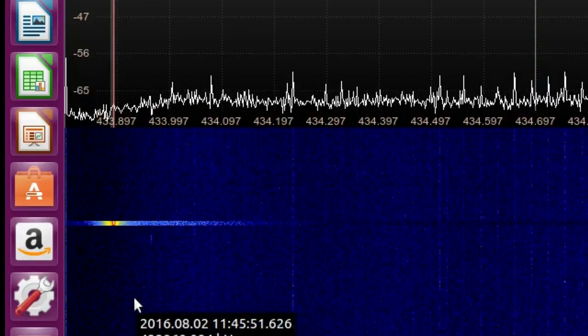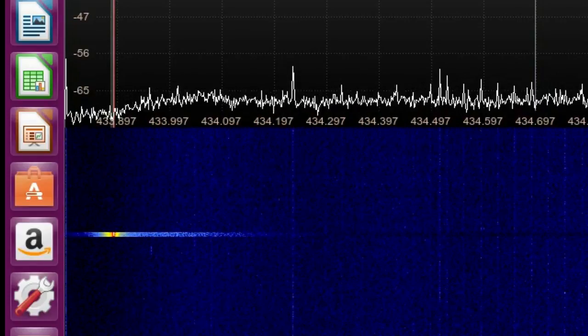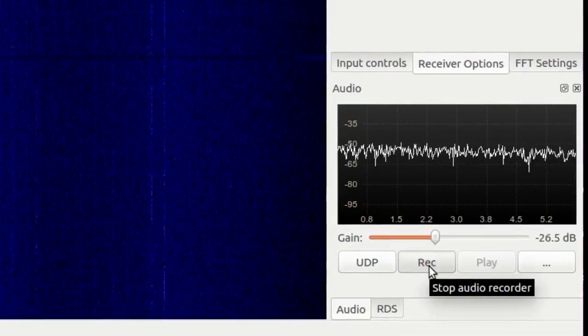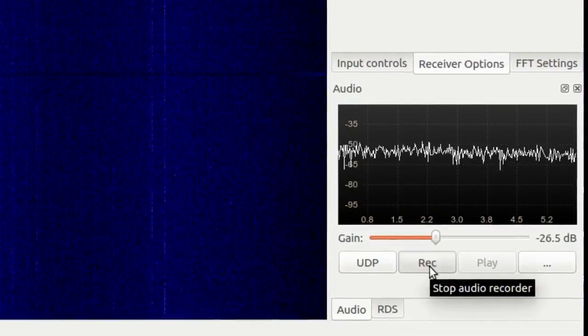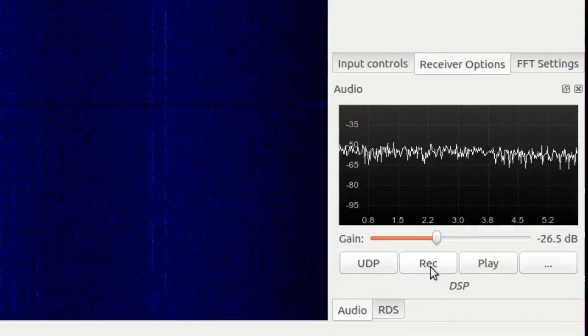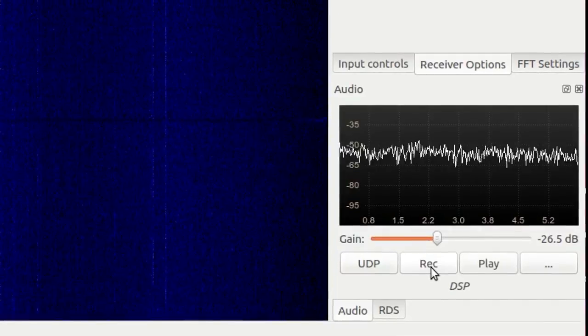So now I've recorded both of these pulses, the double and the single. Now over here if I hover on record it says stop audio recorder, so stop that.